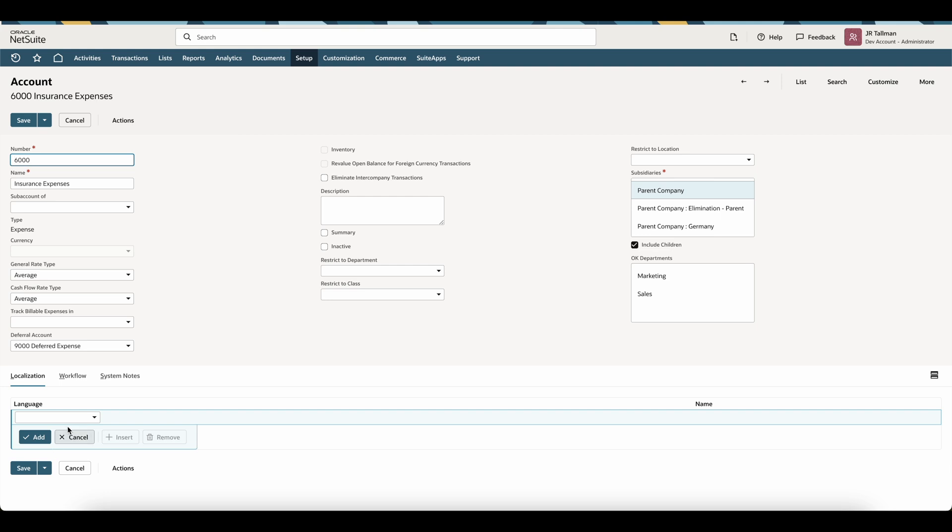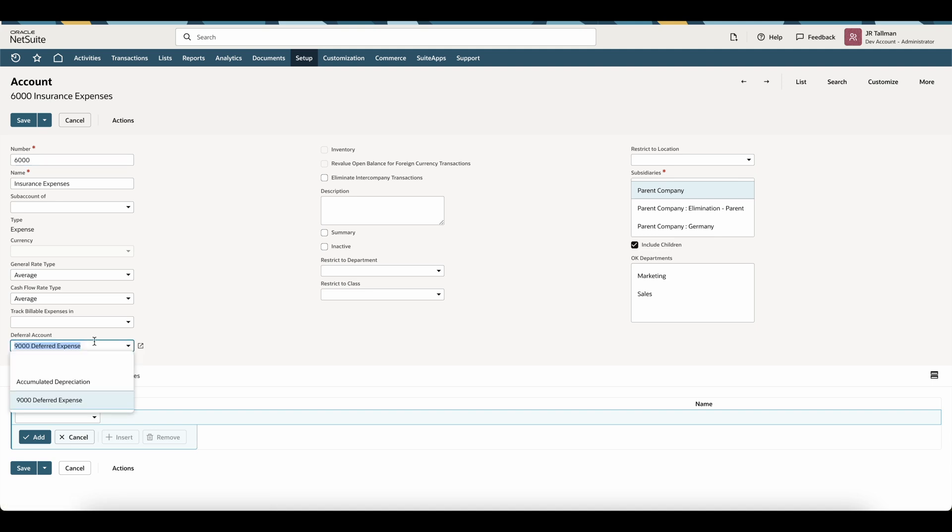And once I get onto the account record itself, you're going to see this deferral account is set with my 9,000 deferred expense. Now this would be your prepaid account that you select, and this does need to be a prepaid account within NetSuite.